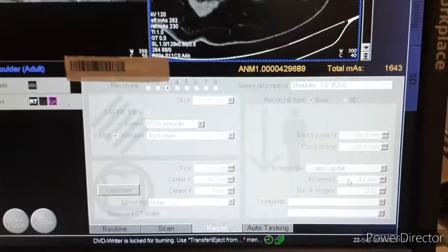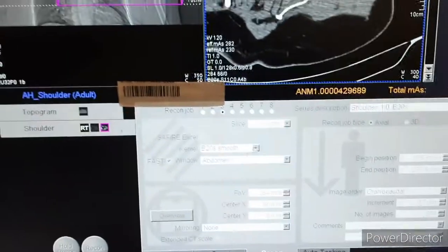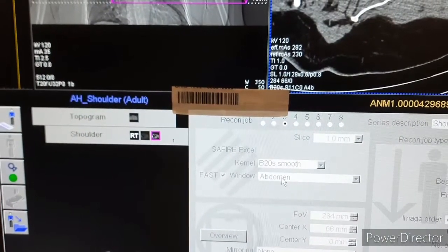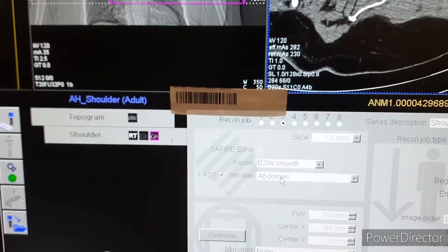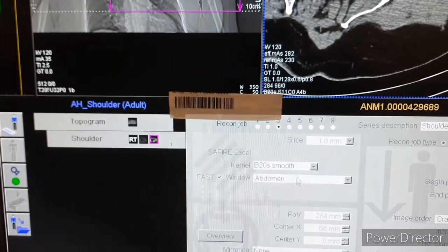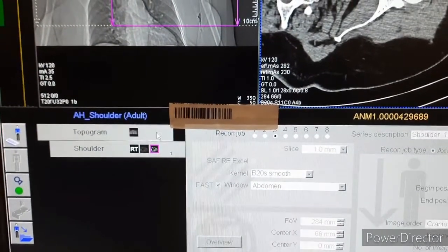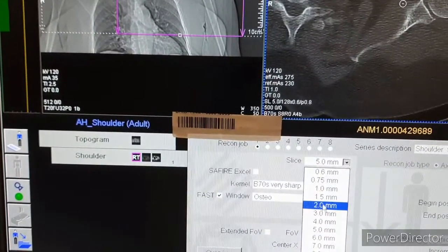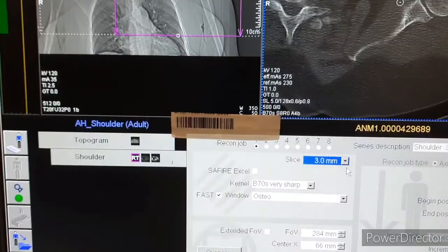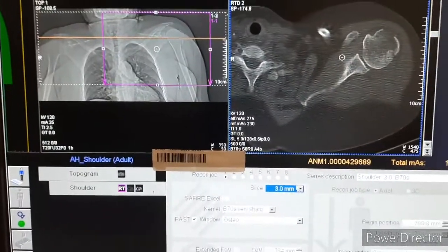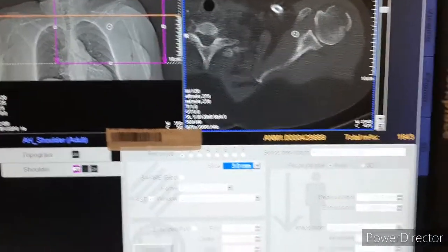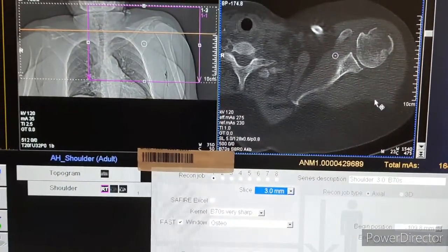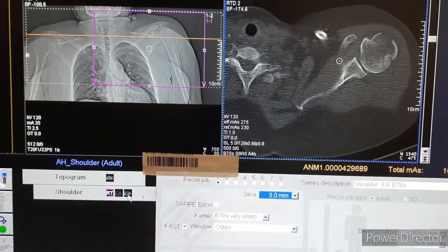For soft tissue reconstruction, change your filter to B20. You can use the abdomen filter. For filming, you can change as per your filming format — you can keep it at 3 millimeter slice thickness with a gap of 3 millimeters.